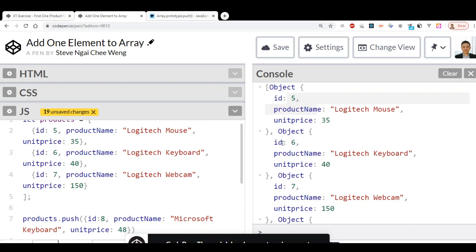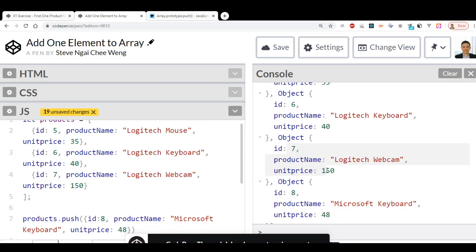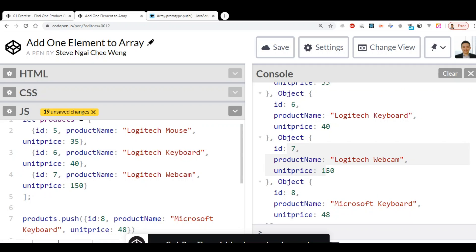We can see the first product, second product, third product — those are the original ones. After the push, we have this new object added into the array.